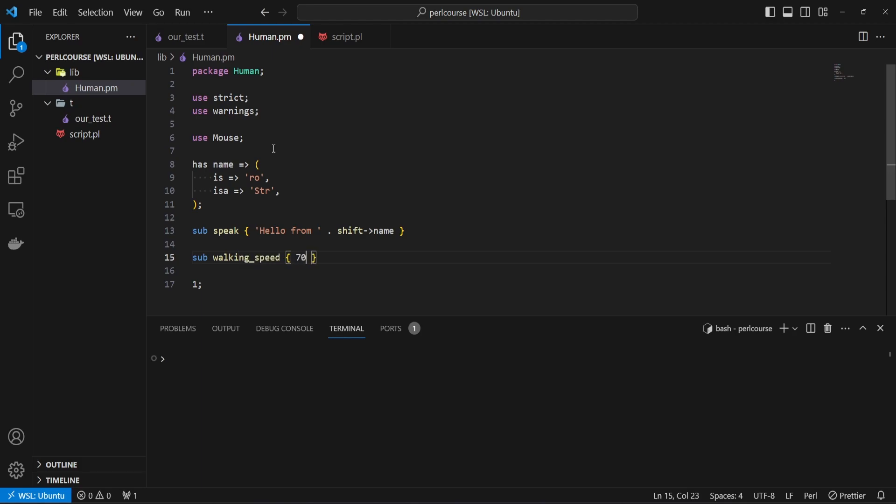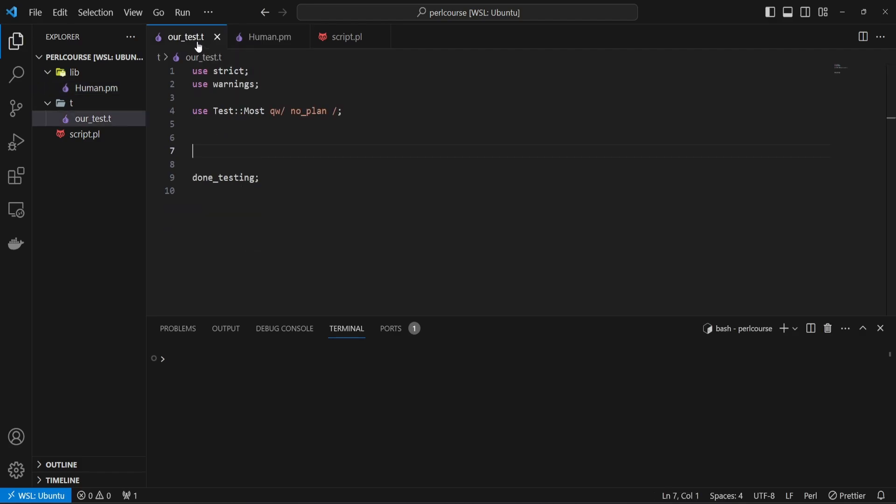But the point being is that one method is returning a string, which is hello from, and then it accesses the self attribute, which is name, and then the walking speed is 70, which doesn't really hold any meaning, but it just returns a number. All right, so let's go to our test file.